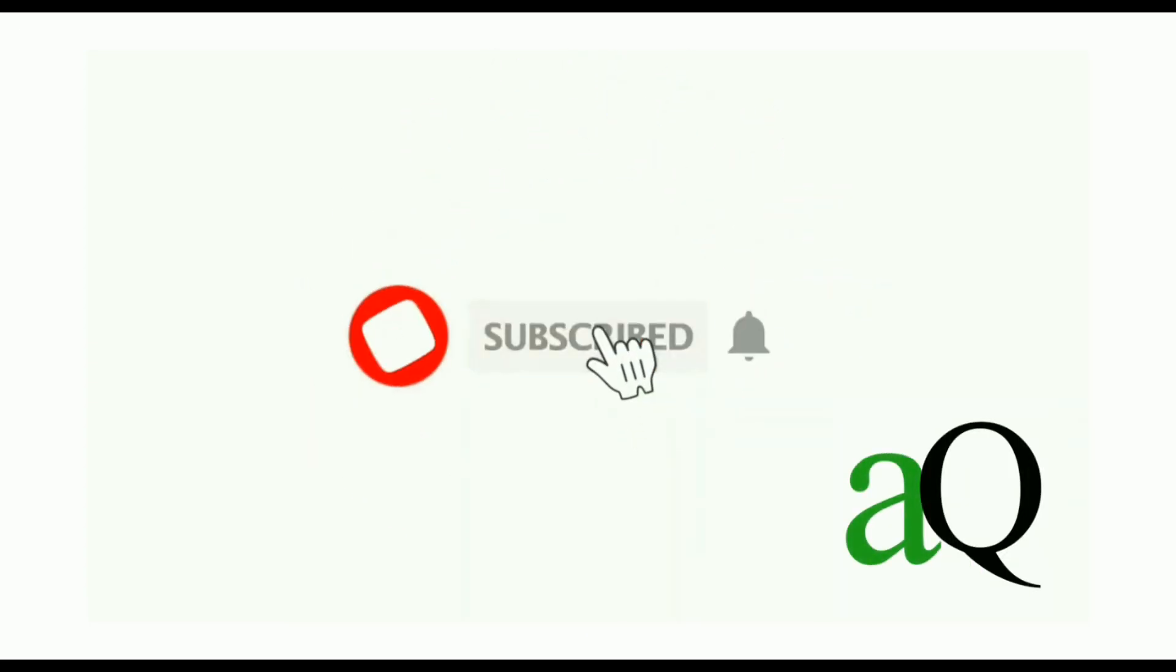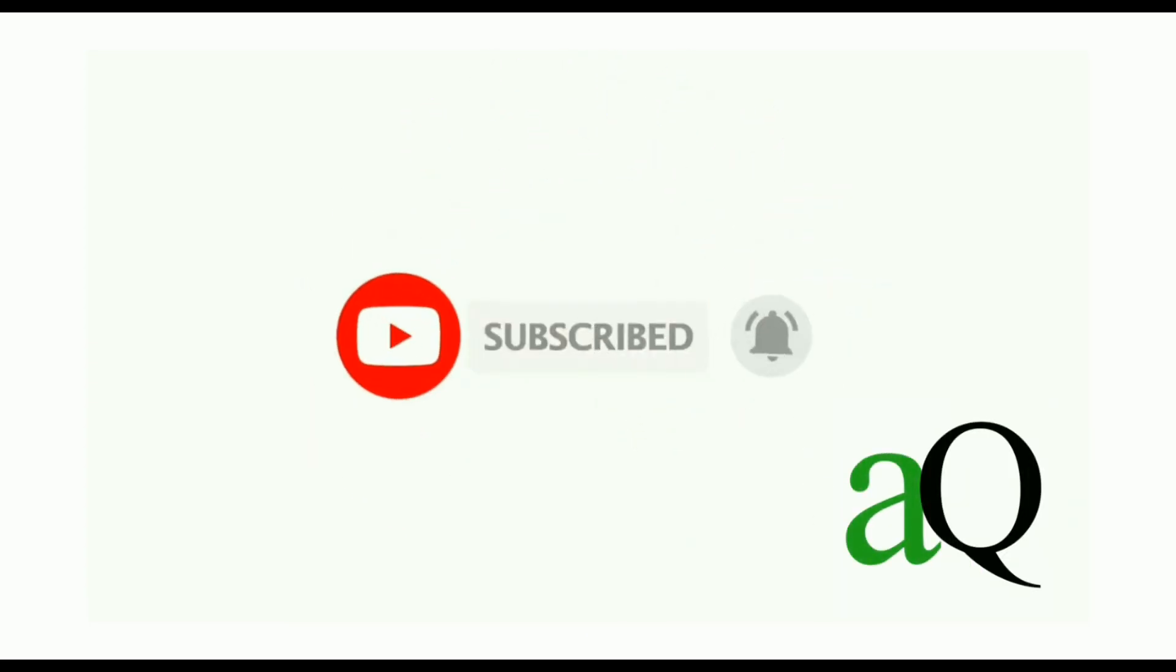Hi, welcome to AnswersQ. Press the subscribe button and the bell icon to get more updates about free online courses and course answers.